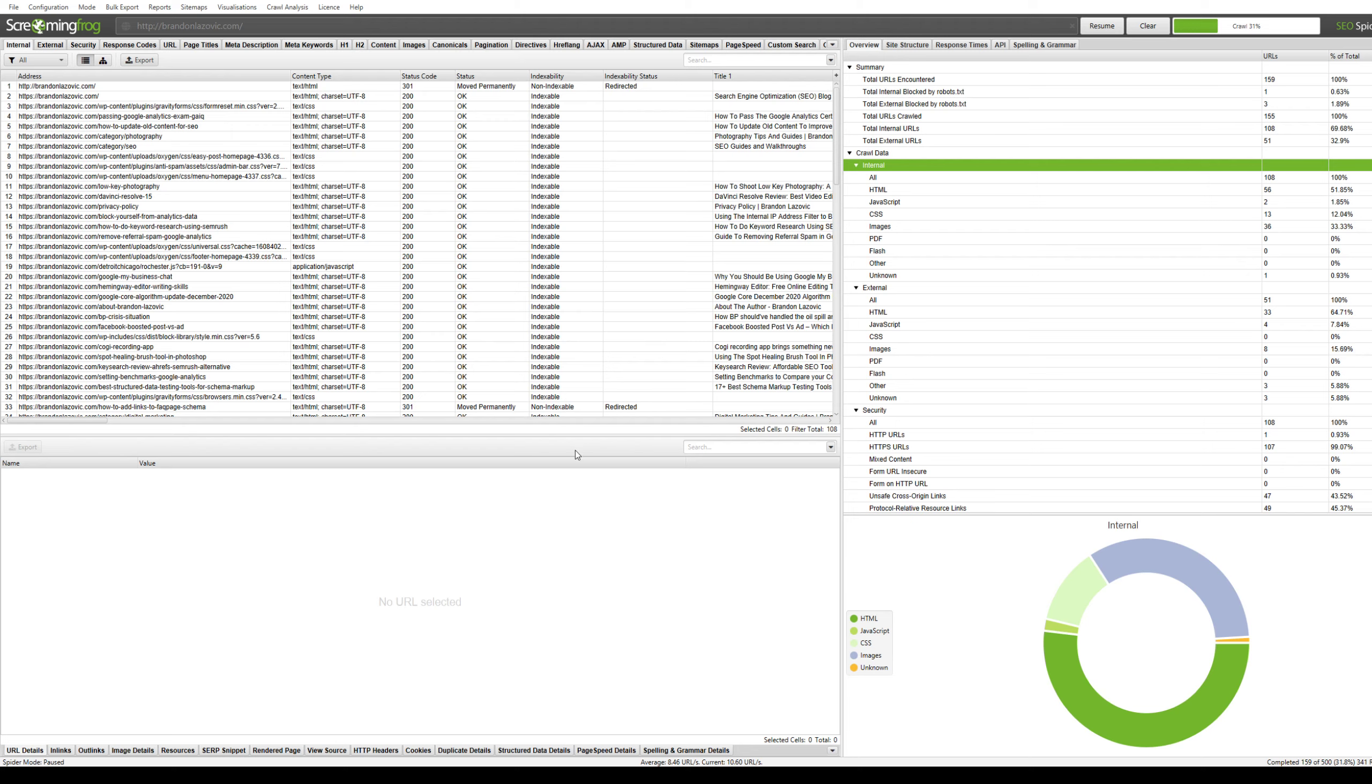Once you've selected your options, then you will export the sitemap and it will save to your desktop. It's a really quick, simple way to generate an XML sitemap.